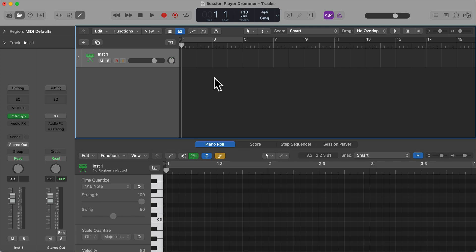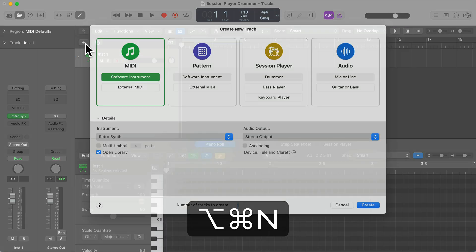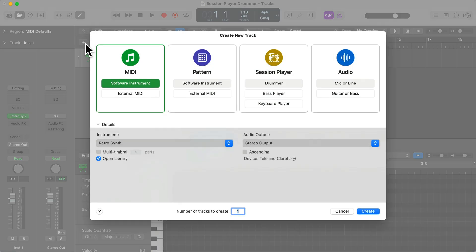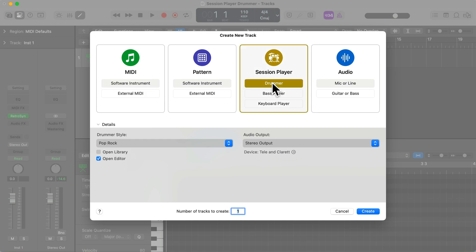Let's start from scratch and create a new track by pressing the tracks button up here or by pressing the key command Option Command N. A session player is a customizable virtual instrument that provides a human-like performance. We have a session drummer, bass player and keyboard player. Let's start off with the drummer.